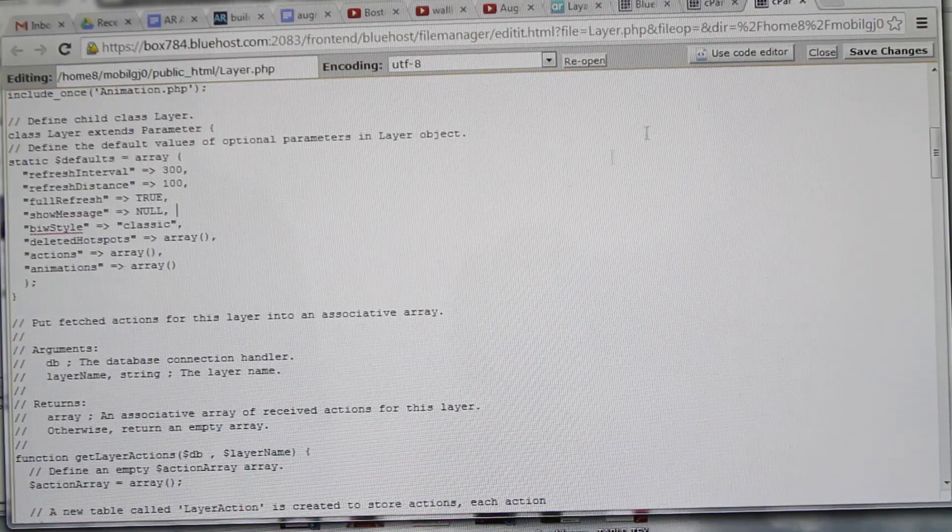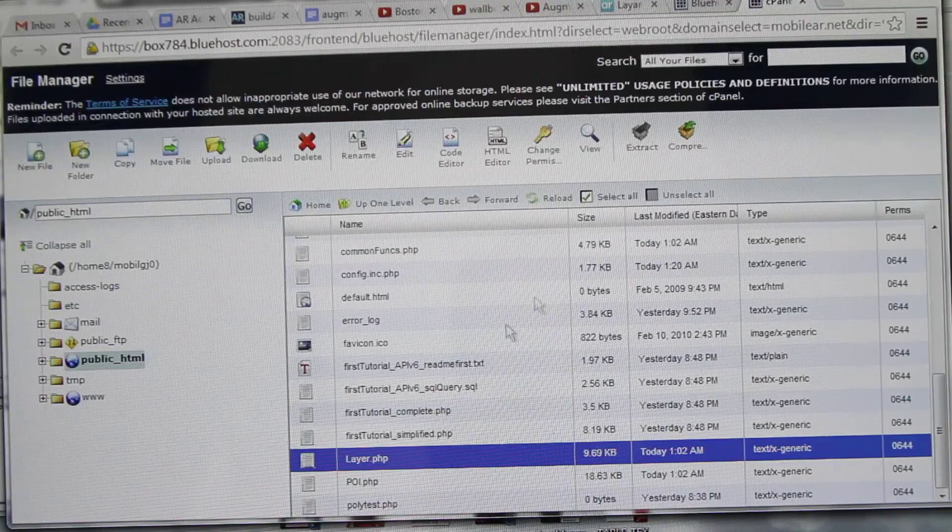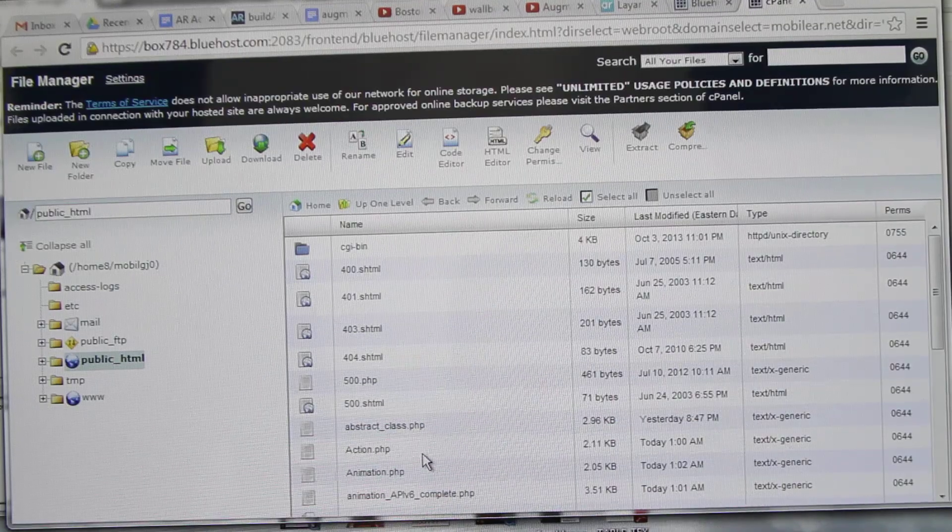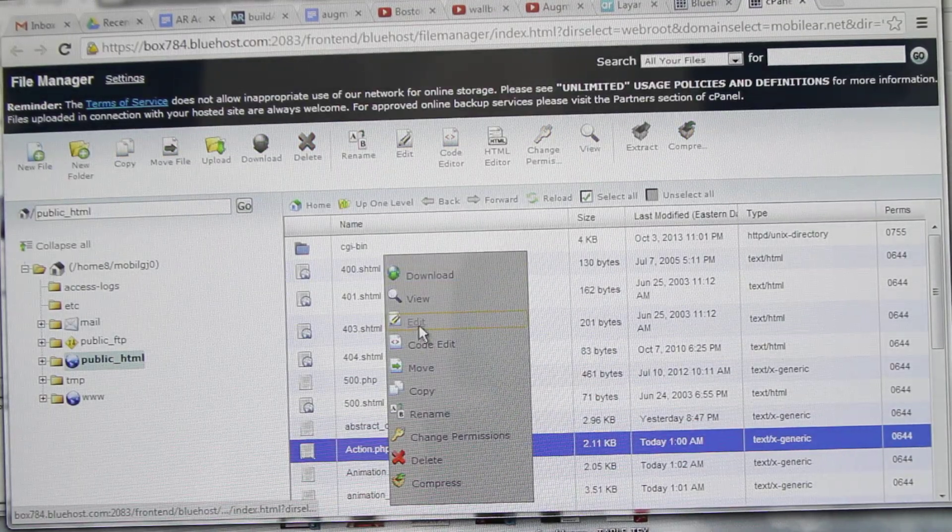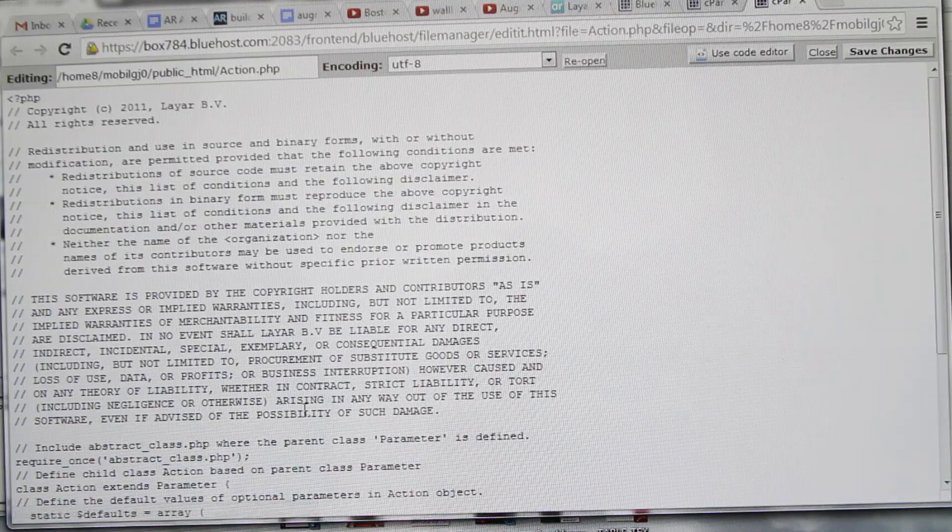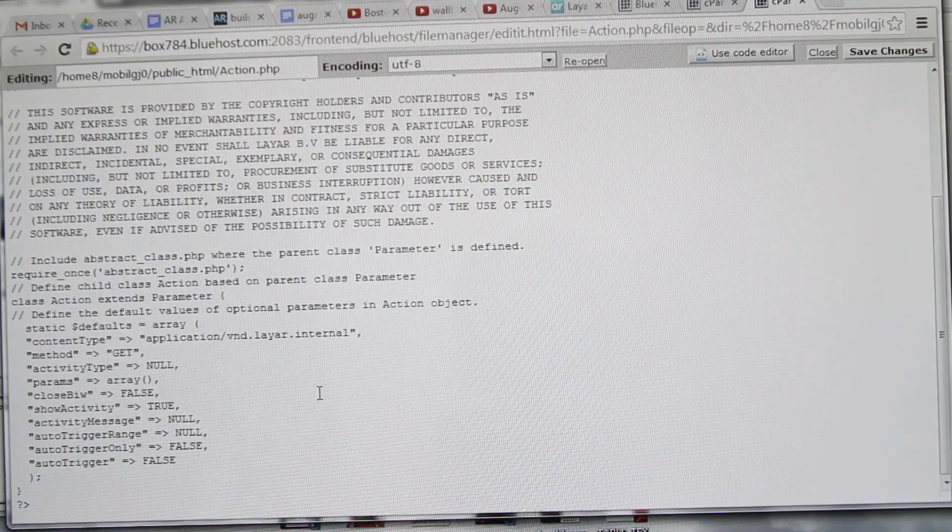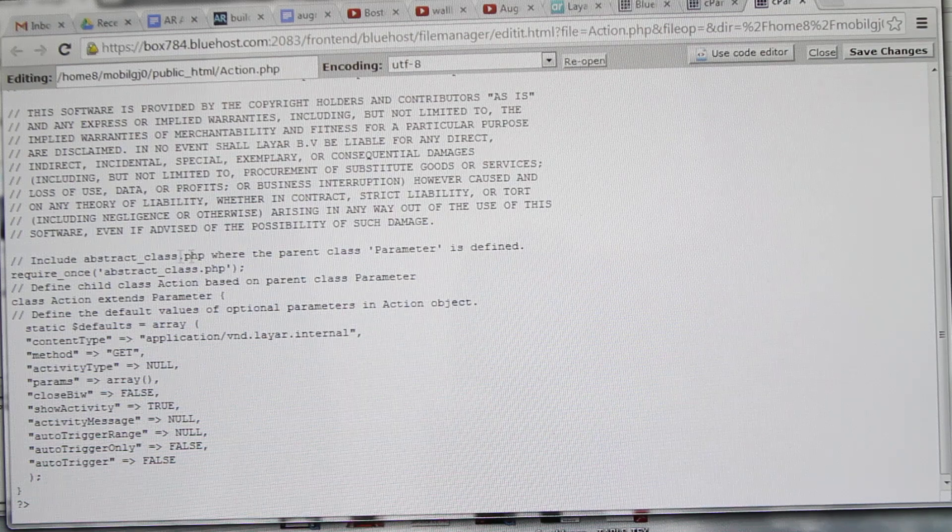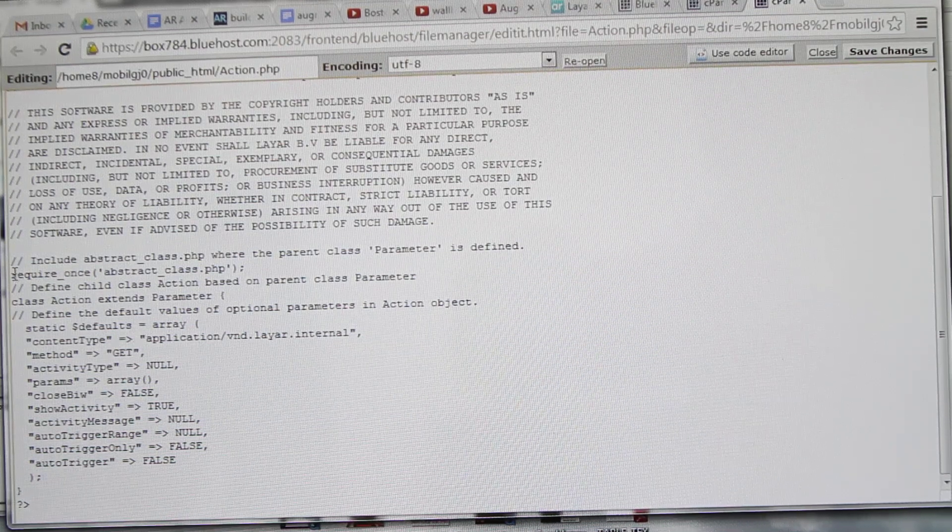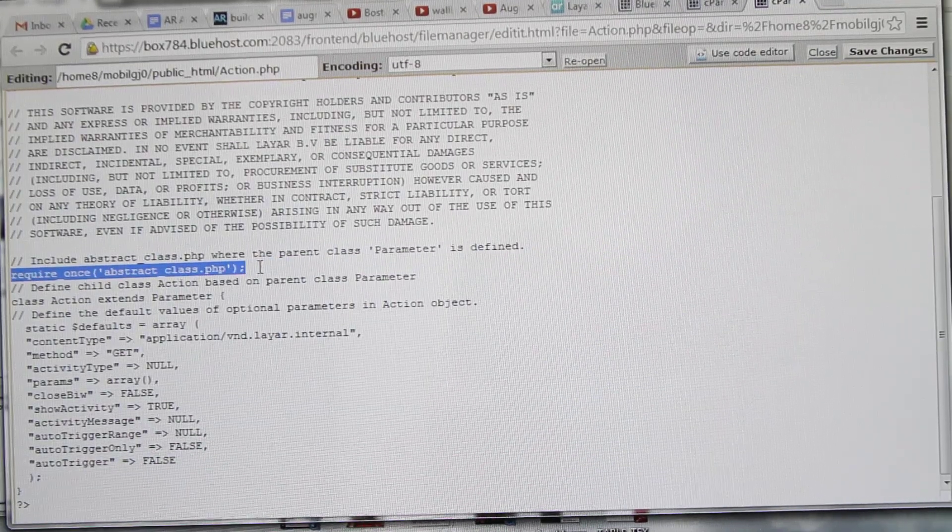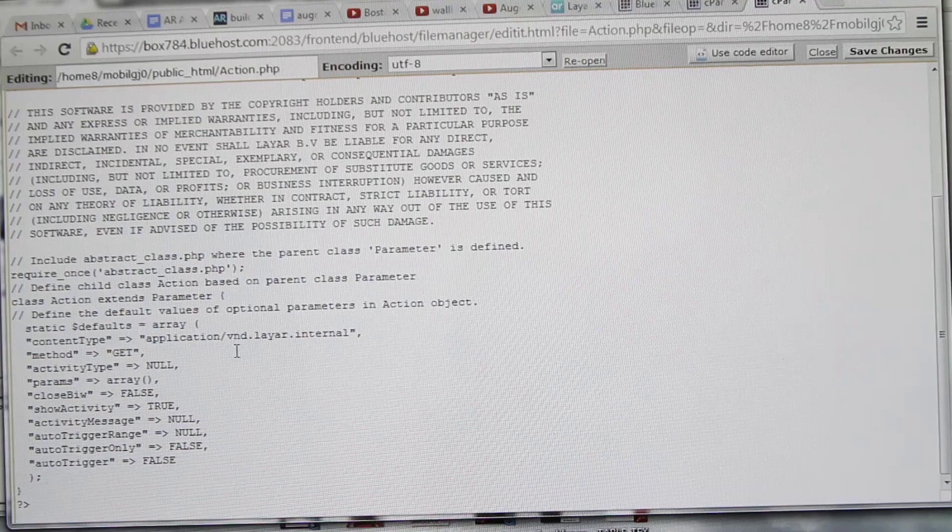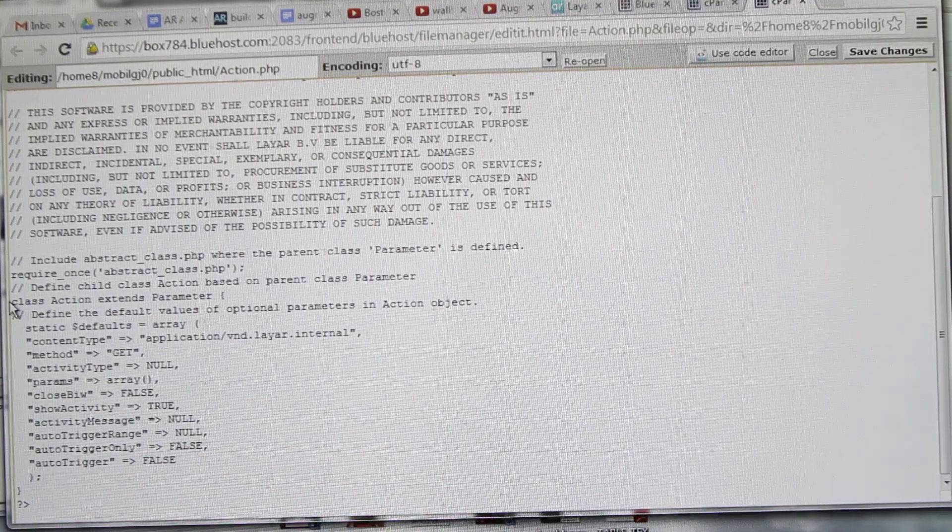It's just abstract, then you've got the abstract class first, then action.php. Just open it to edit. We need to include the abstract class once - as you can see, 'require_once abstract_class.php' - so that we inherit those functions and don't need to write them again.